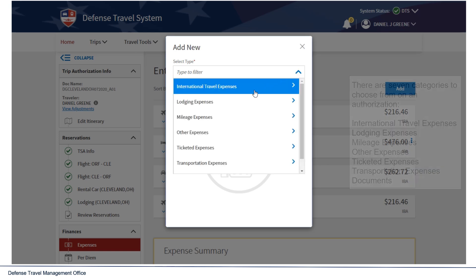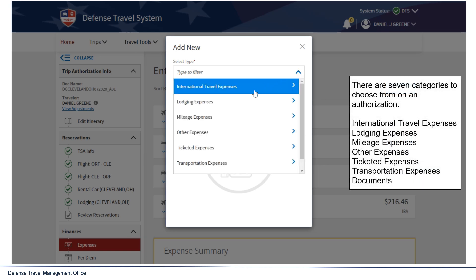There are seven categories to choose from on an authorization: International Travel Expenses, Lodging Expenses, Mileage Expenses, Other Expenses, Ticketed Expenses, Transportation Expenses, and Documents.